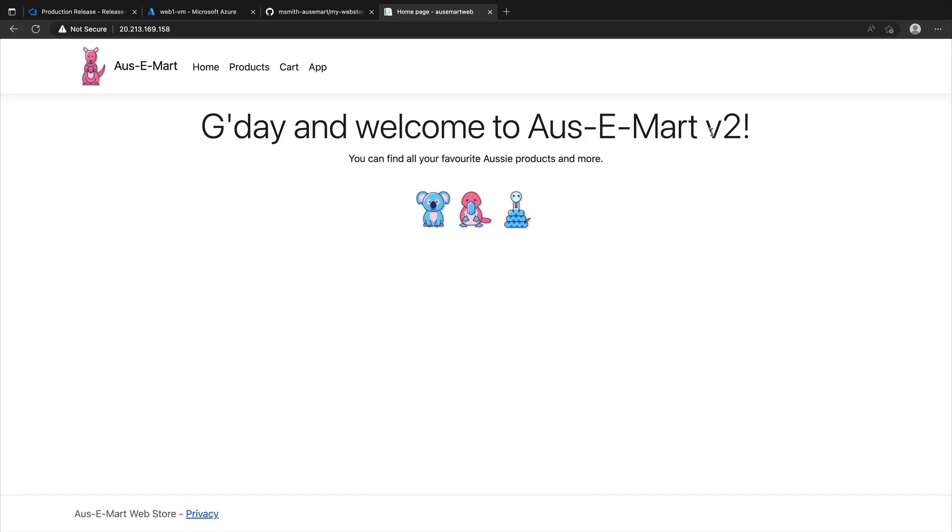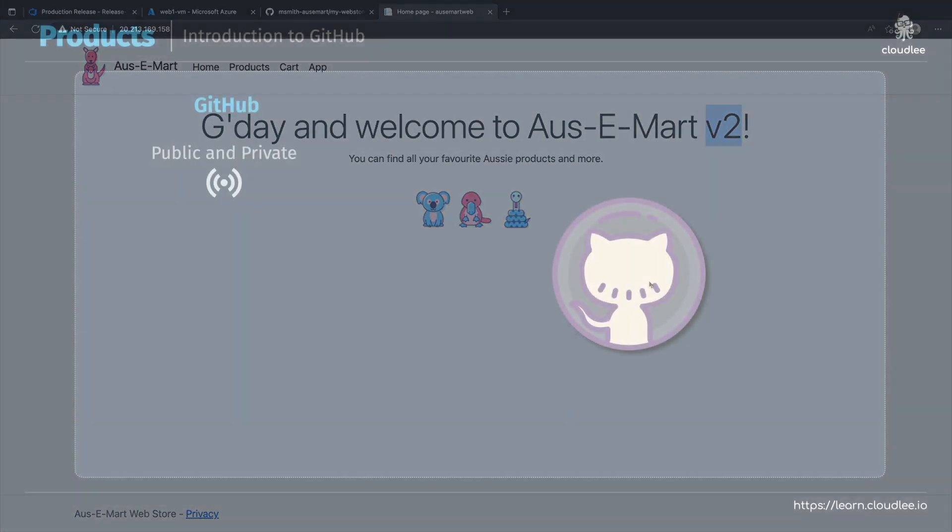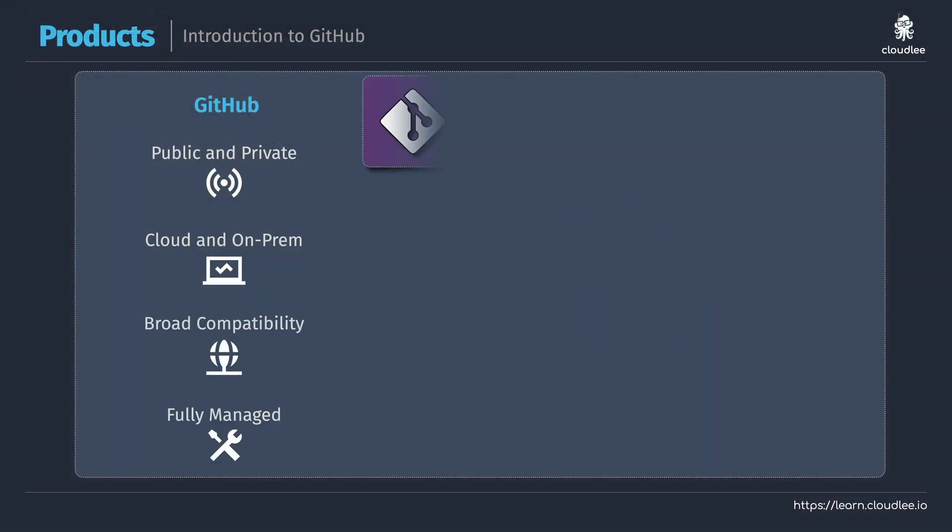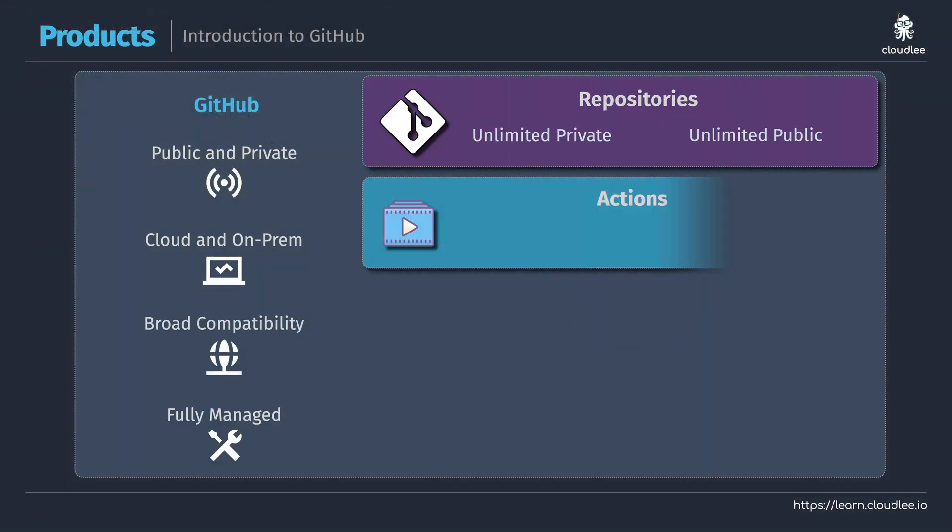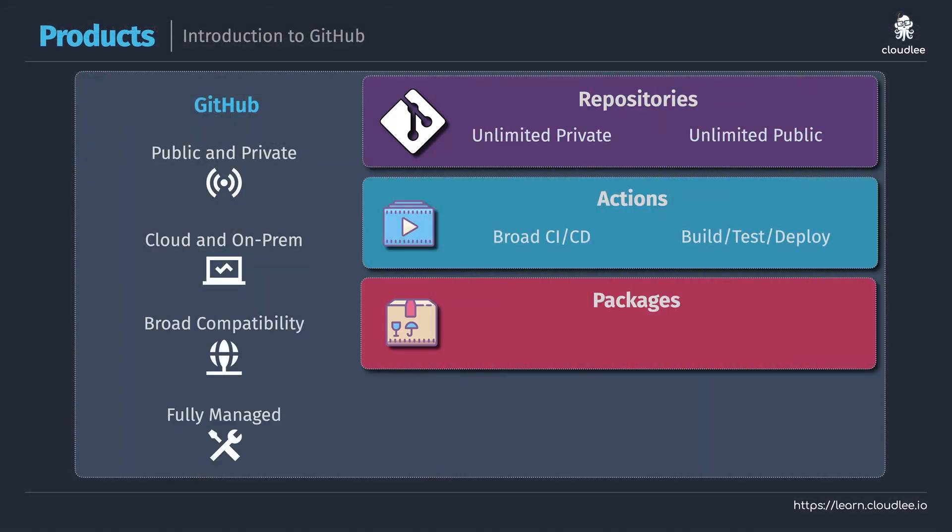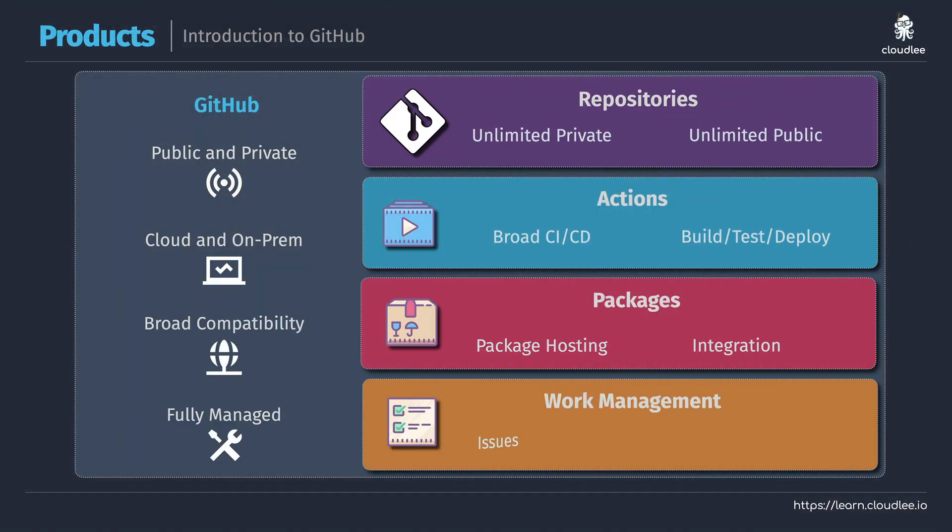This course includes over 15 lessons and demos and over two and a half hours of content for free. I want to help as many people as I can to get started working with DevOps.